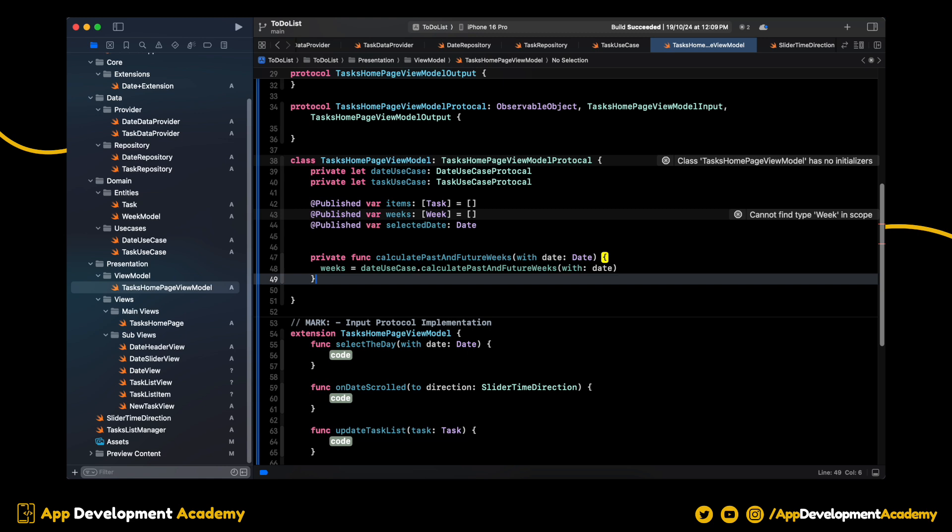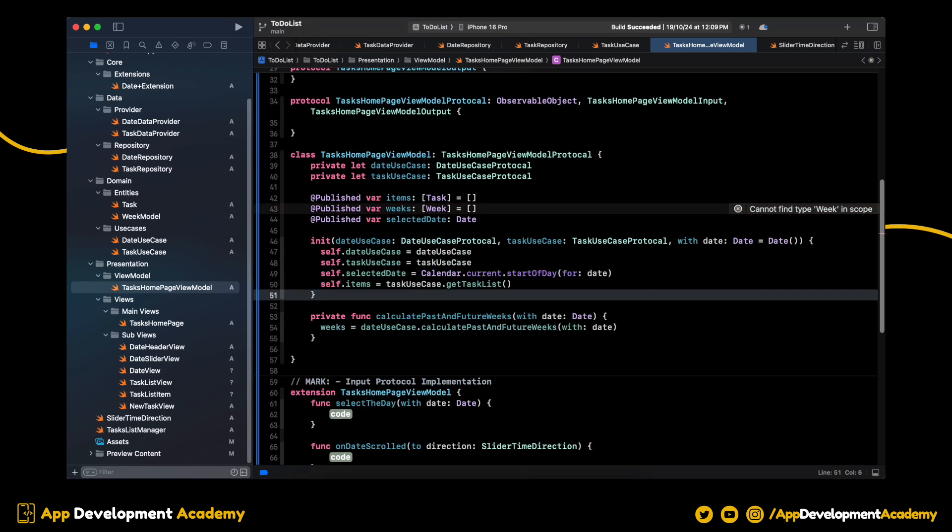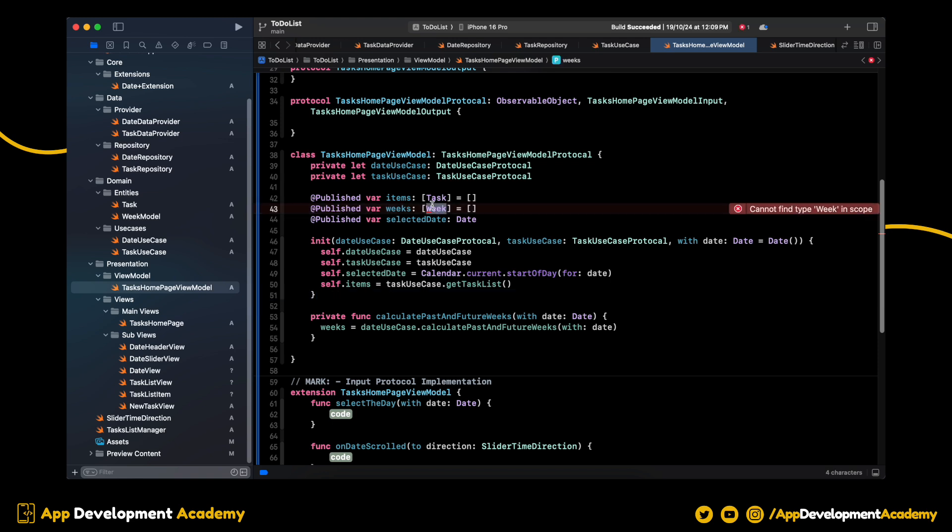Let's set the WeeksArray from the date use case like this. And here is our initializer. Change this to WeeksModel. Awesome.